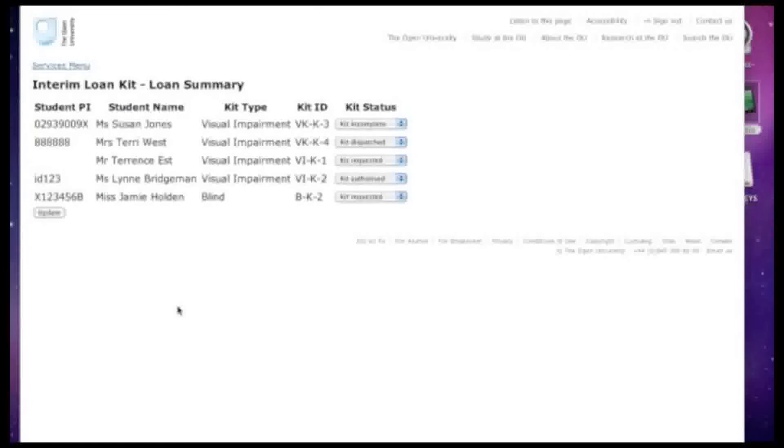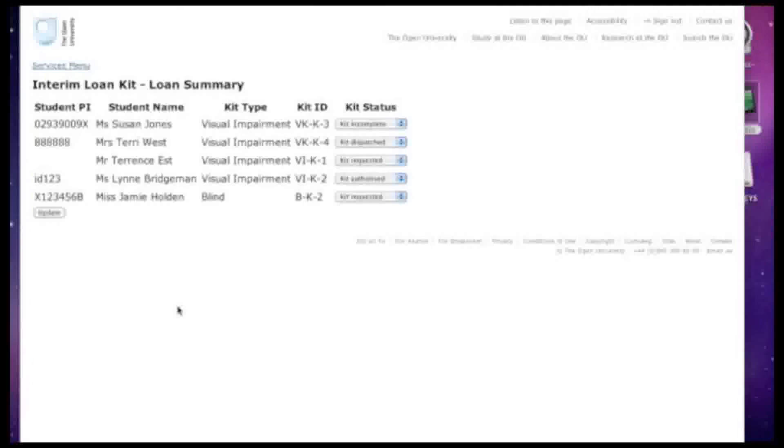This aspect of the loan kit e-service helps support officers to advise students on the progress of their loan kit through the system. It provides information on where the kit is, whether it's complete, whether it's been authorized and whether it's been returned. This information could also be made available directly to students through the virtual learning environment or by email.